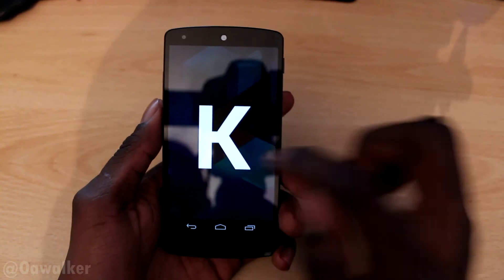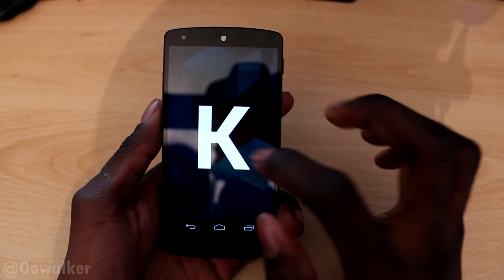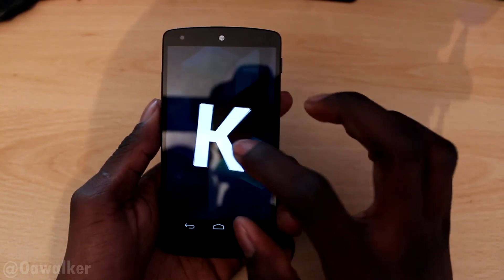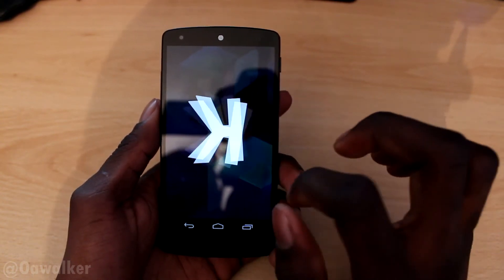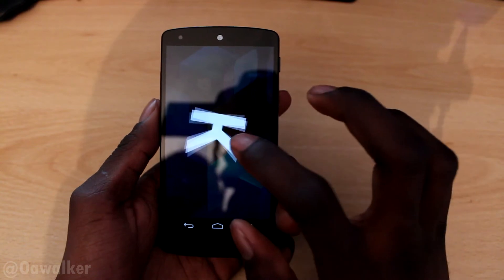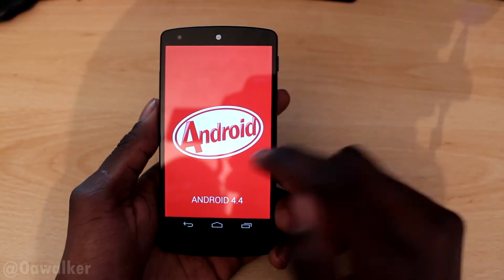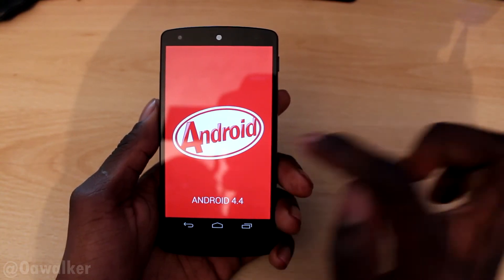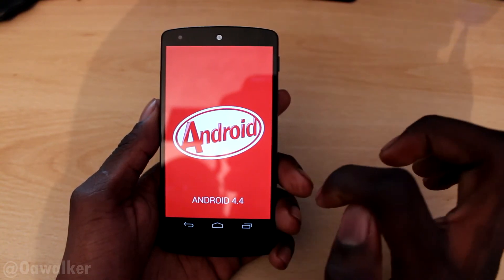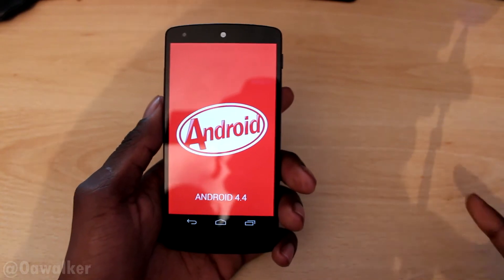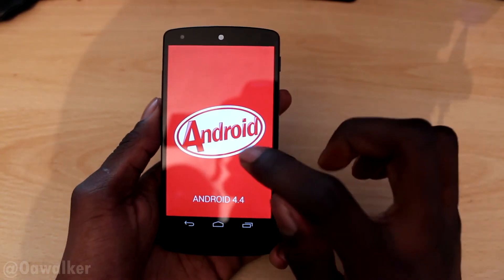You can see it's got a big key there for KitKat. As you tap it, it kind of rotates different ways. When you tap and hold it, it comes up with 'Android 4.4 KitKat' in a nice KitKat-type style.